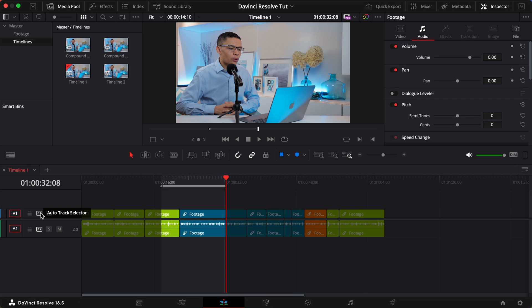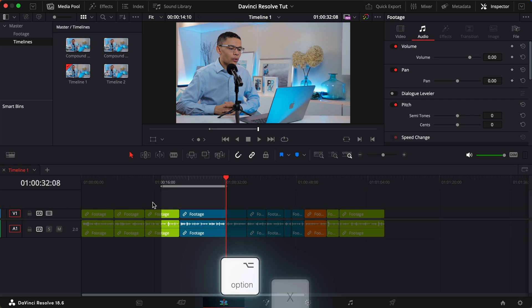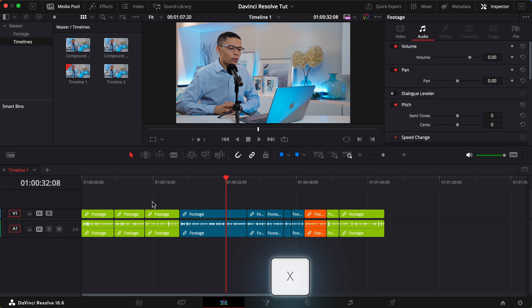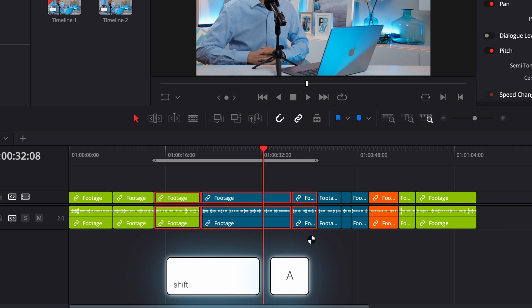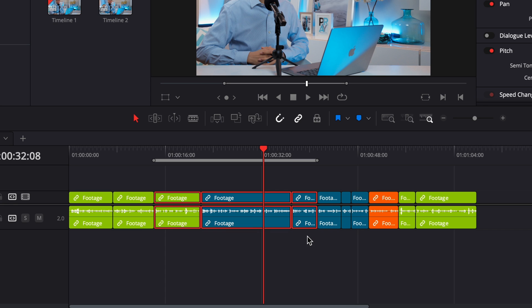When you're not using your in and out points, remove them by tapping option X on your keyboard. If you want to set the in and out points around one or more clips, just select them and tap shift A on your keyboard.